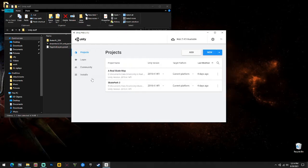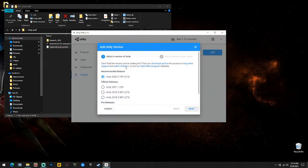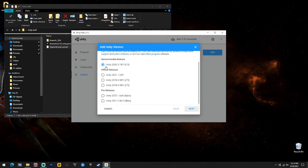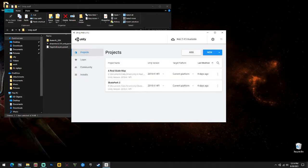If you have a fresh Unity install, go to Installs and add a version of Unity. You don't want the newest Unity - everybody downloads the newest Unity and they're like 'why won't my map work, why am I falling through?' You want the 2019.4.14, basically the 2019.4 edition. Make sure you get this one.